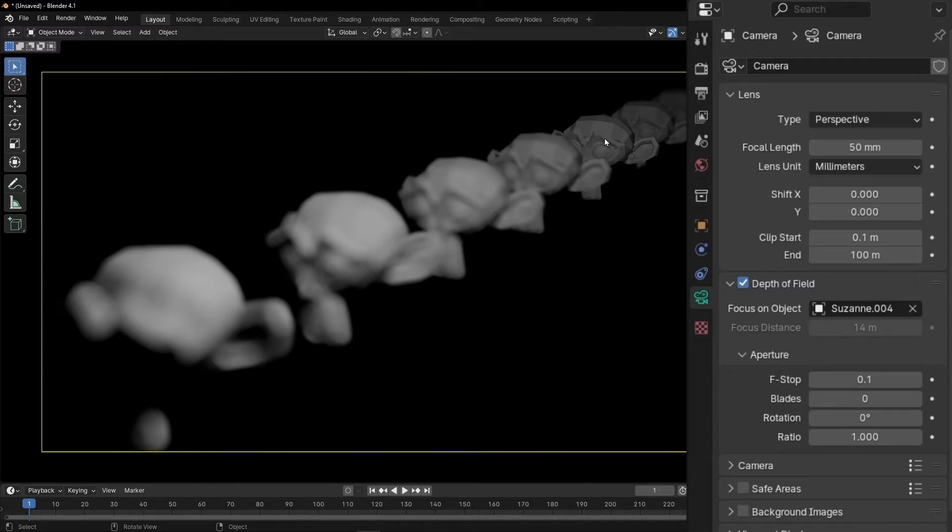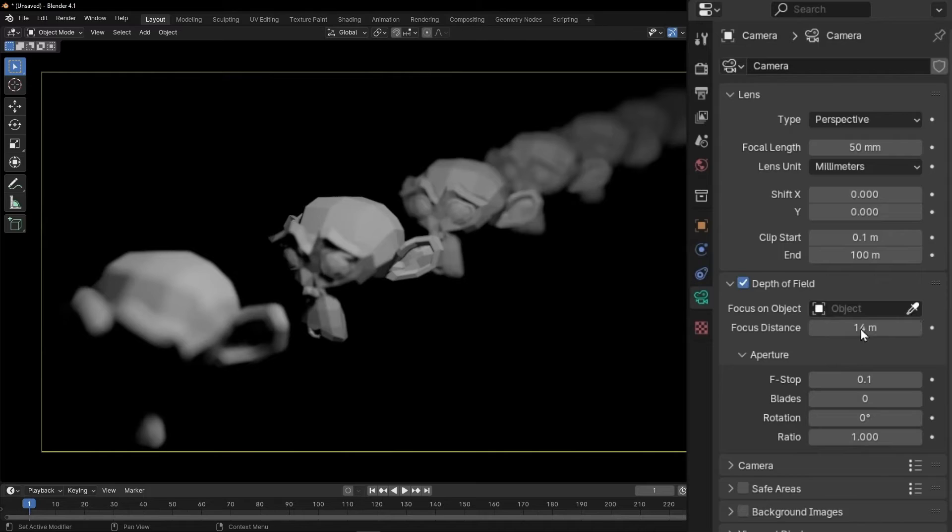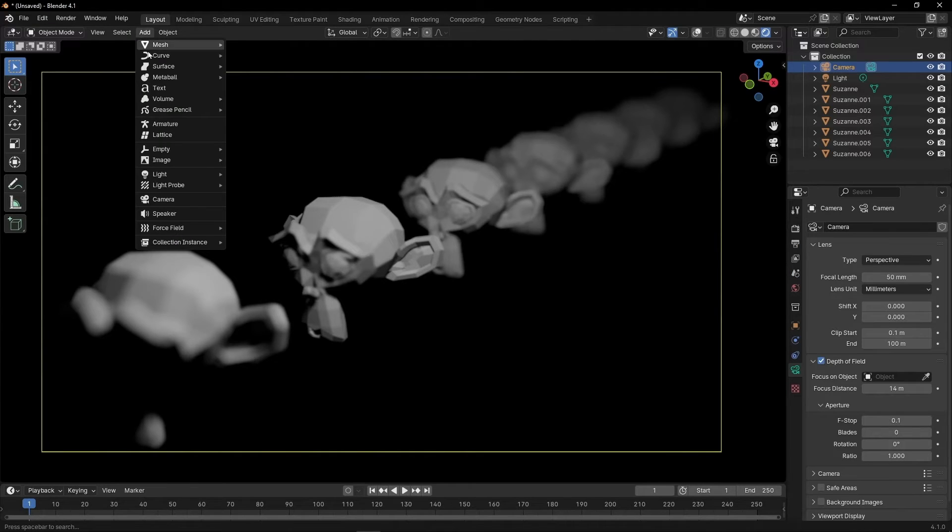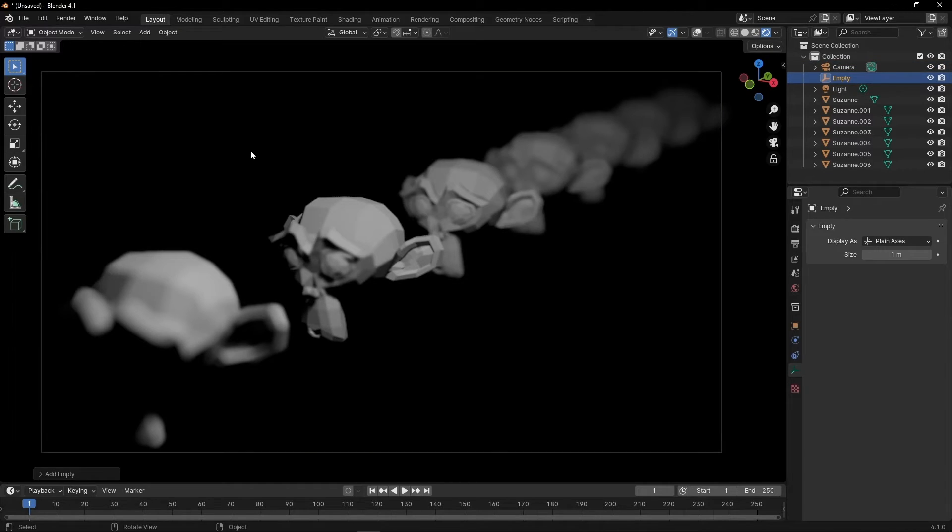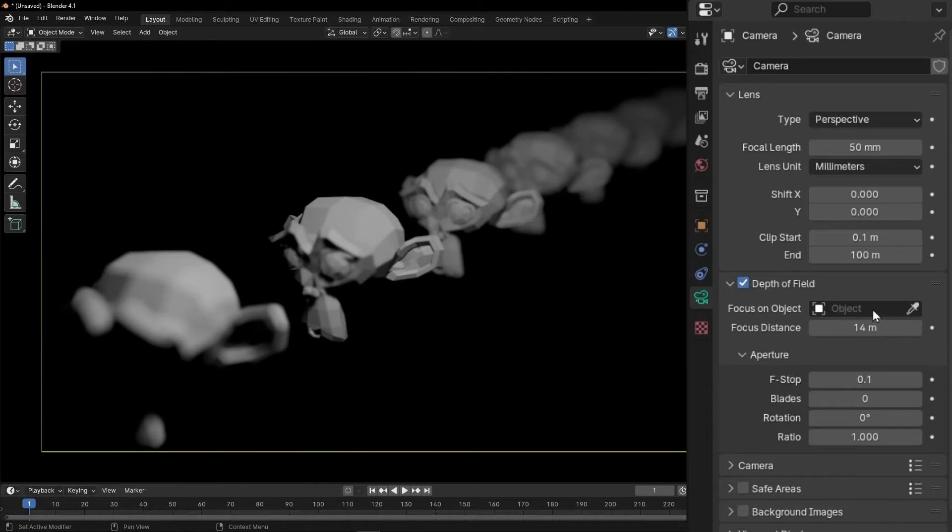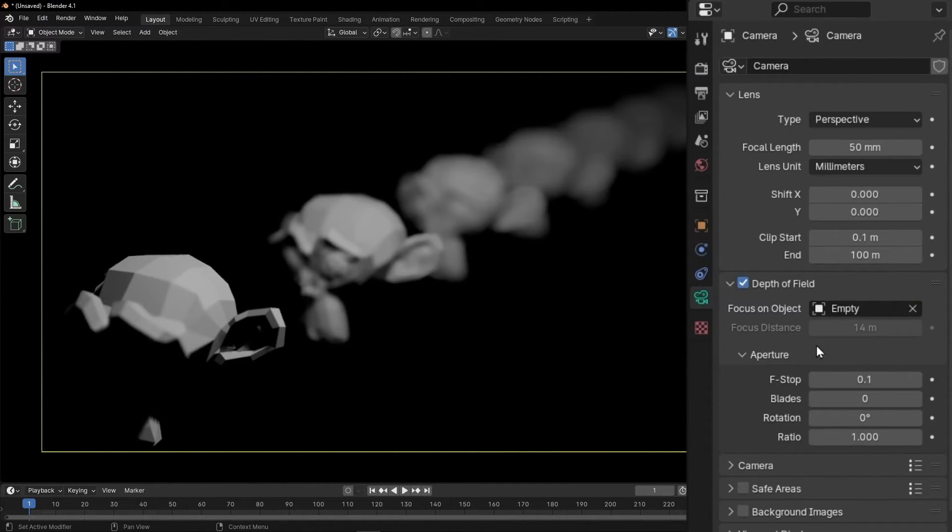However, if you want to be a pro, then use the trick I'm going to show you right now. Instead of doing this, we are going to use an empty. So let's go to add, empty, and create a plain axis. And now let's come back to the camera and we are going to select, to control the focus, the empty.